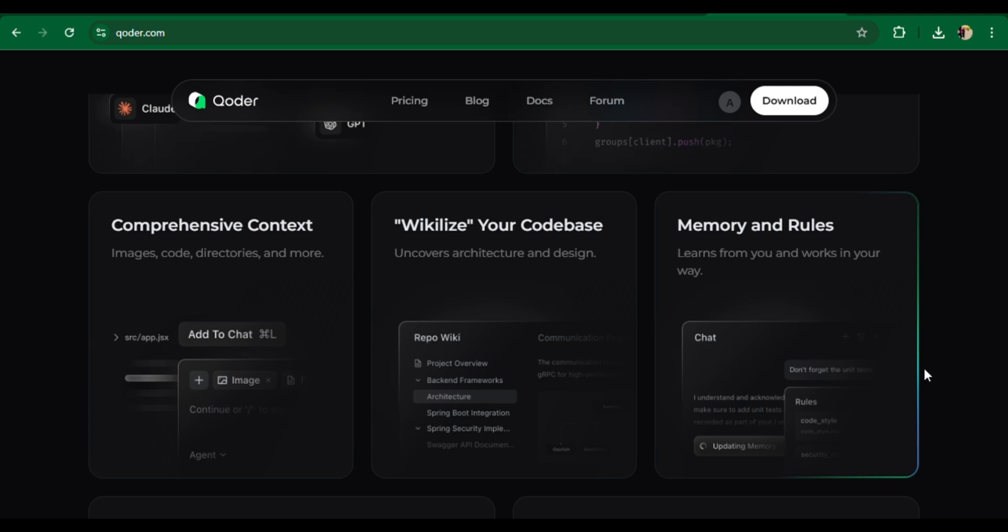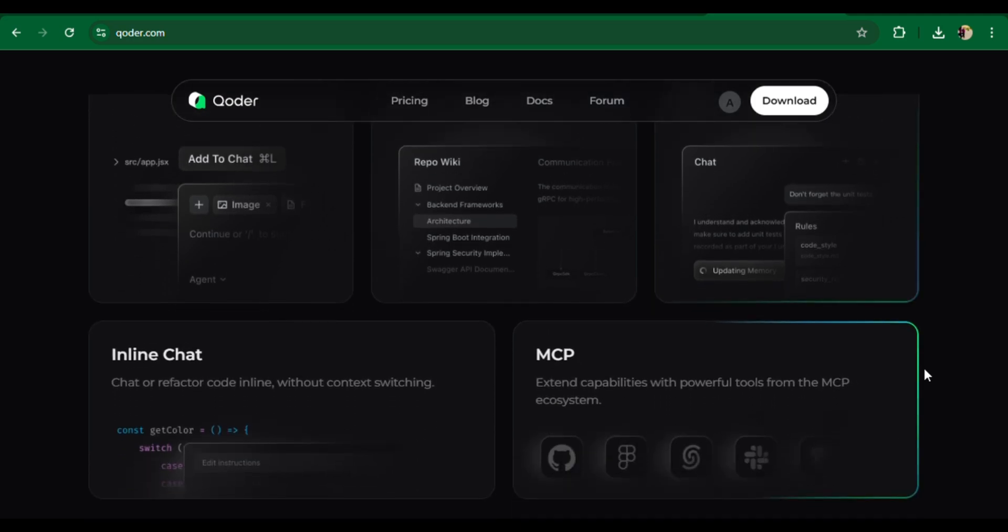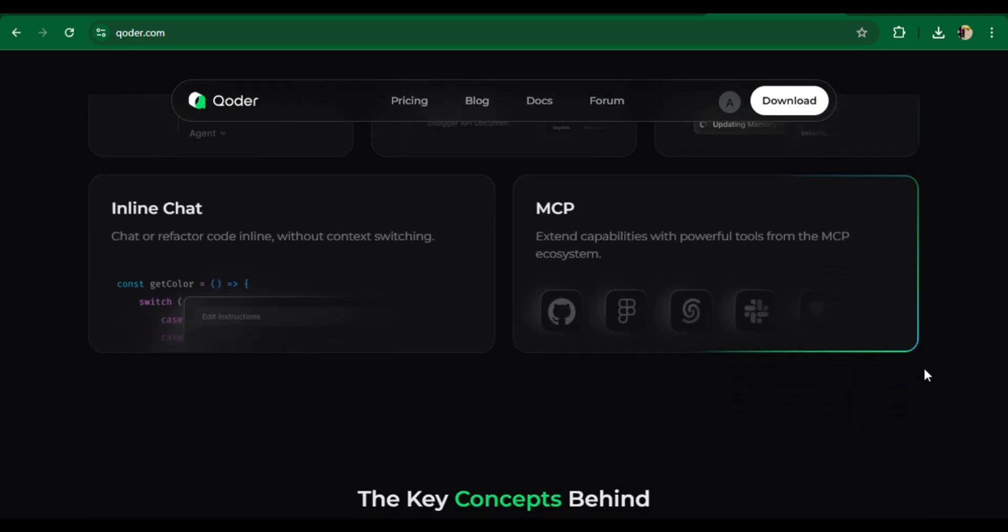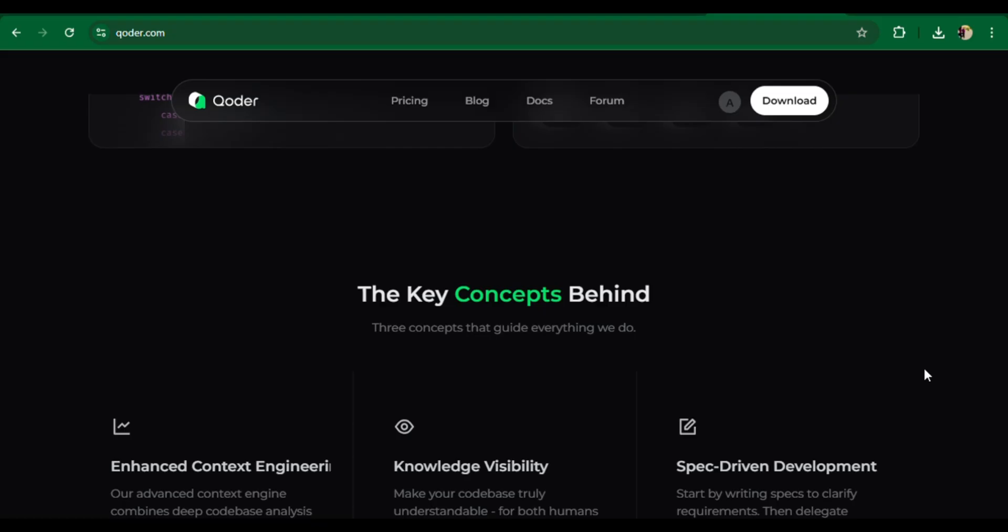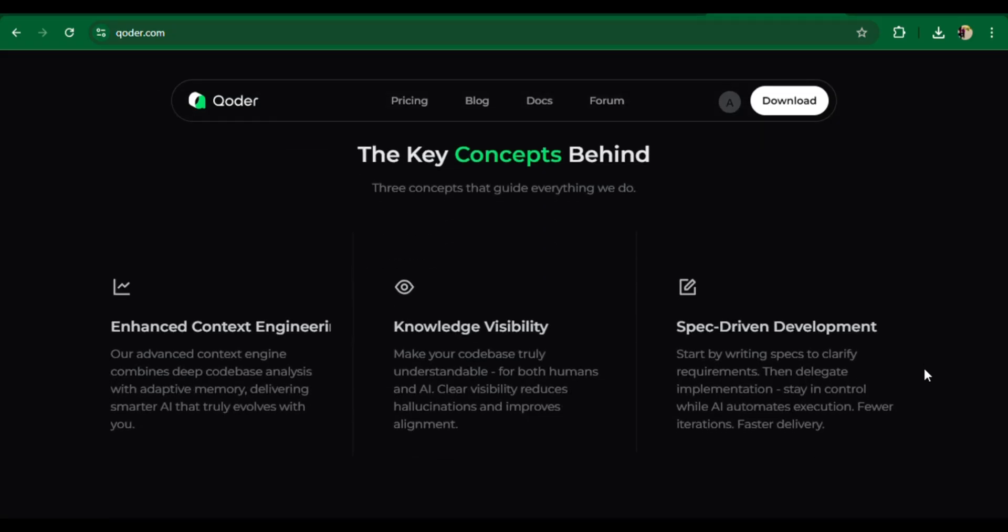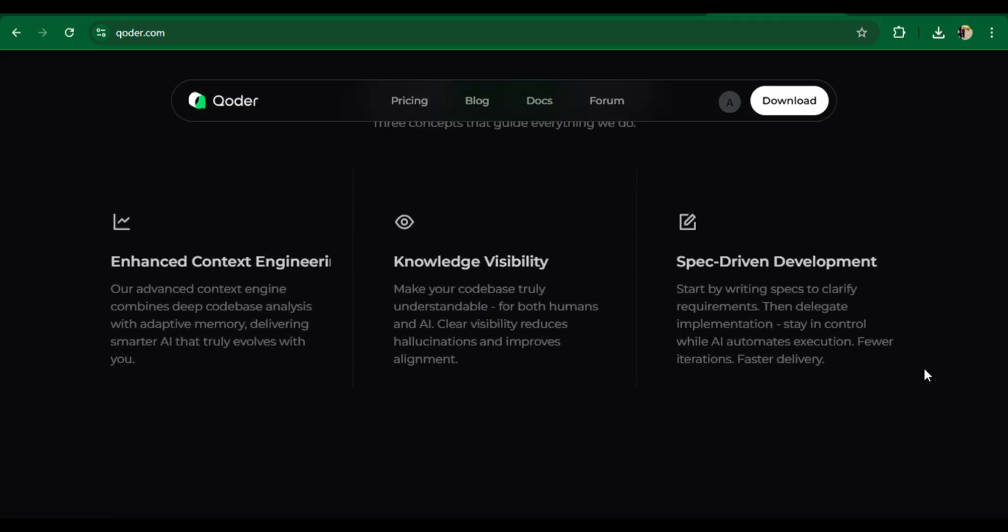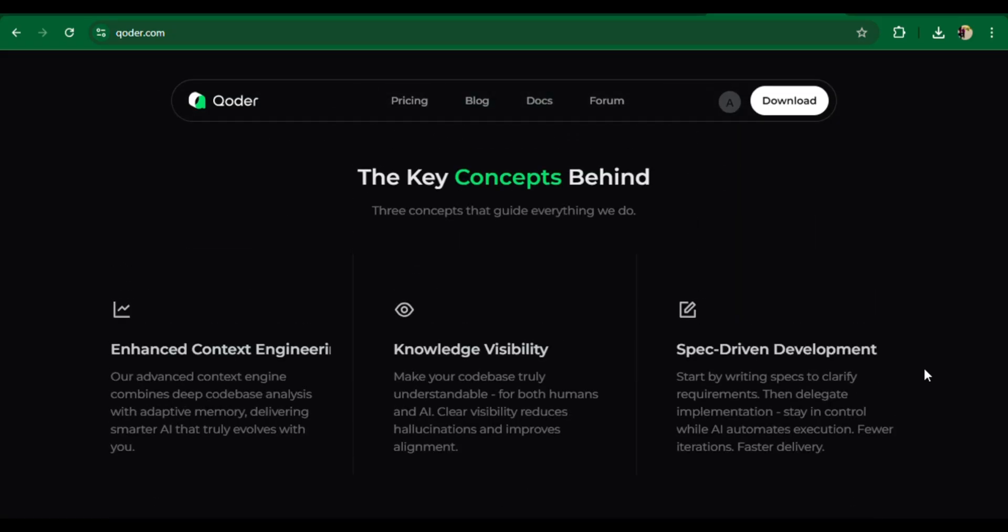Quest mode delegates complex asynchronous tasks to AI agents and receives results automatically. Memory and MCP integration customizes Koda's coding style and connects it to external tools via the model context protocol.